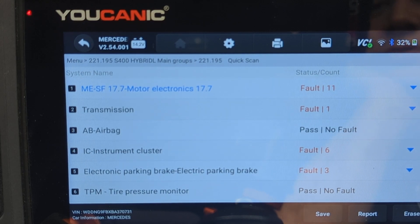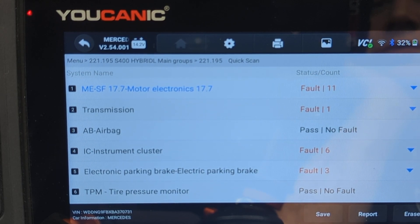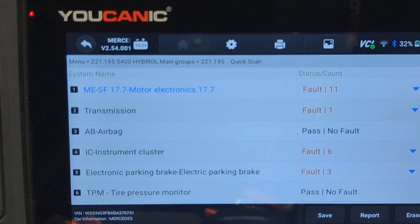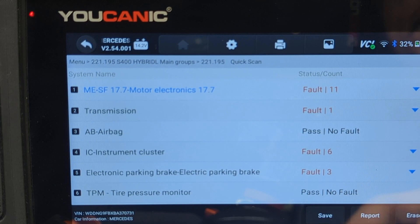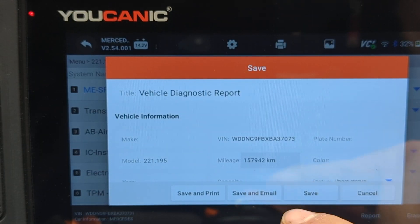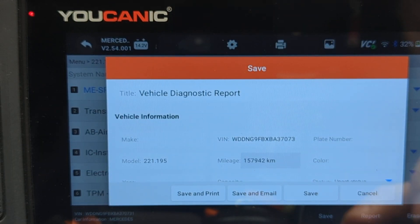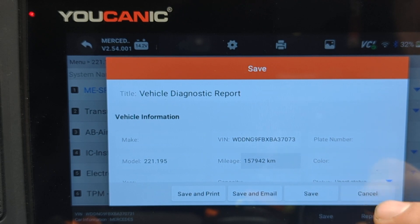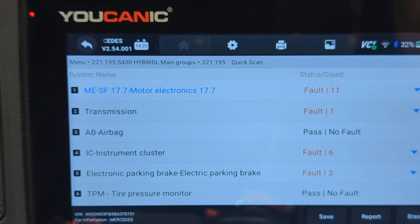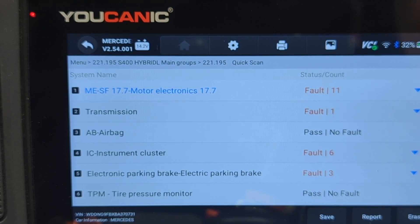Welcome to Eucanec. In this video, we're going to explain the difference between stored and current default codes. So let's say you have run a scan on your vehicle. The first thing that we recommend doing is hitting Save, either emailing this report to yourself or someone, or at the minimum, hit Save. That will save the report on the scanner, and you can pull these codes up and this report at a later time.